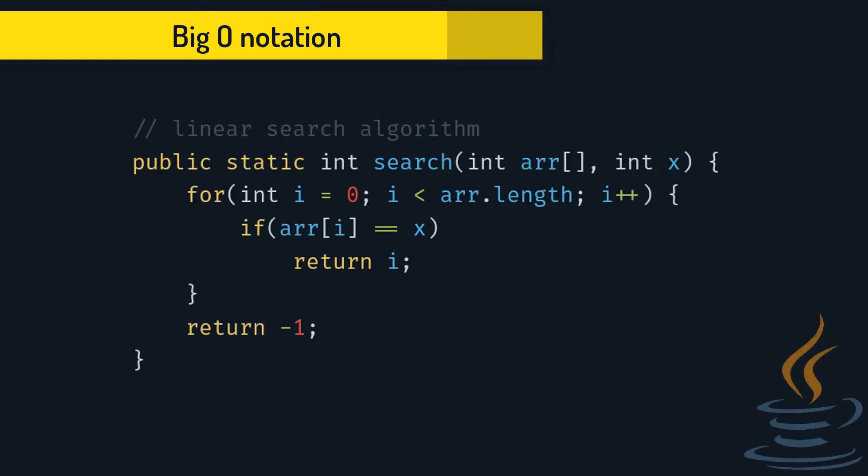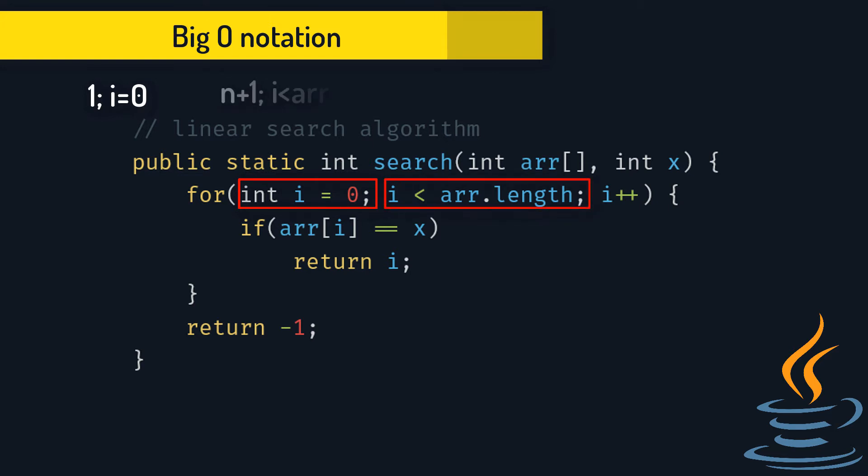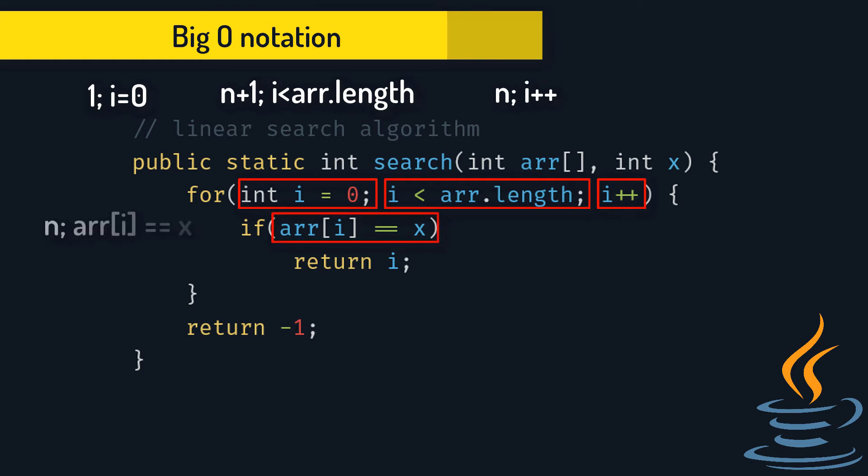So, the time complexity is: We do one operation for i equals 0. n plus 1 times we check if i is less than array length. We do n operations for i++. And we check if our element is in array n times. And then we either return i if it is in there or minus 1 if it isn't. So that is one operation.